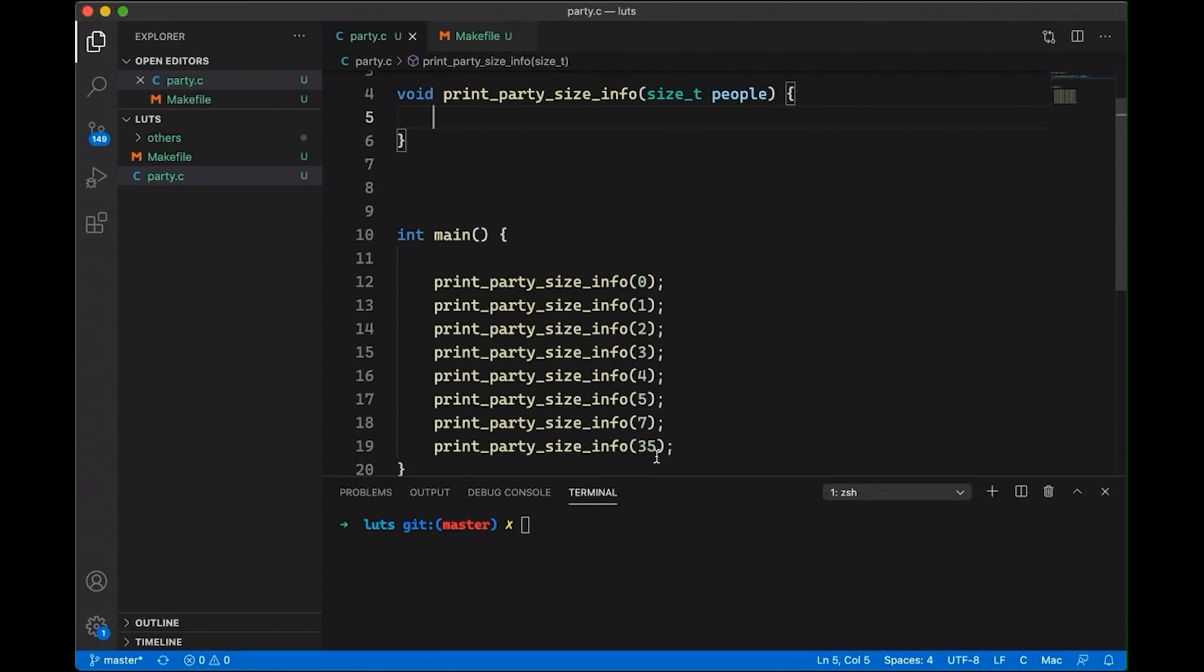And after you've seen this video, you're going to start to see lookup tables all over the place in code that you see. Of course, I can't hit on all the different examples. So if I miss your favorite example of how to use a lookup table, make sure to mention it down in the description. But now let's jump into the code and look at a really simple example.